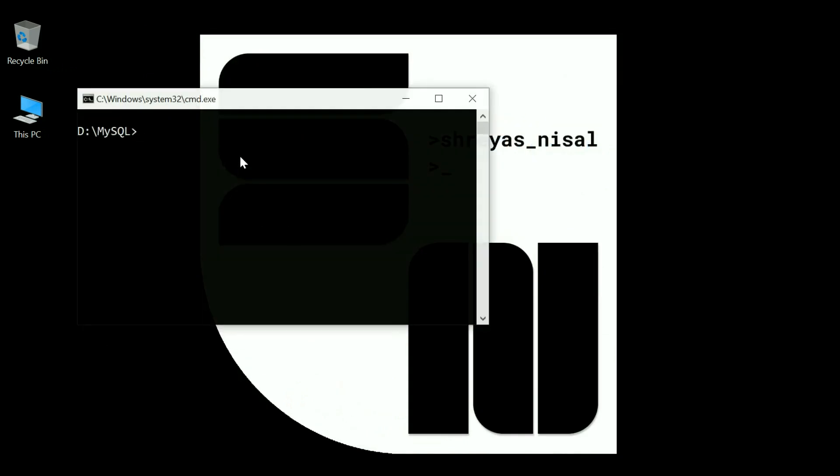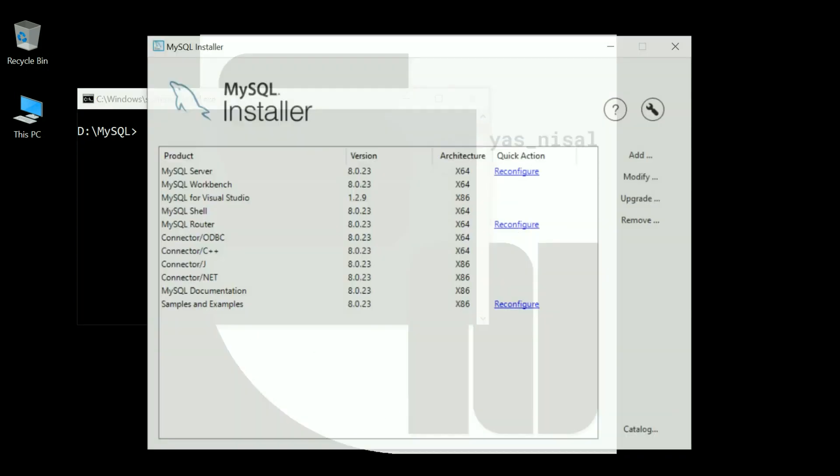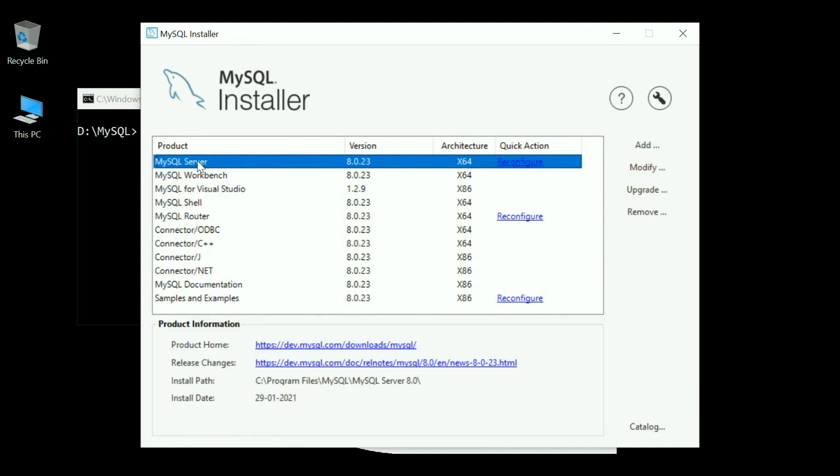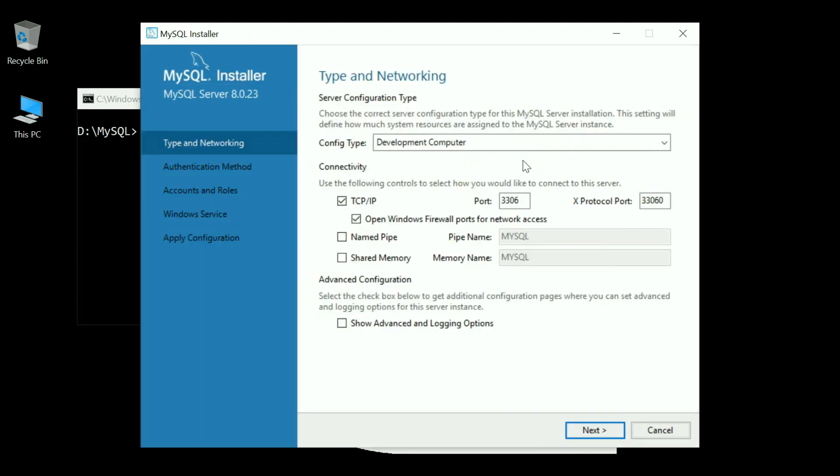Even at this point when you type MySQL, in my case it will work, but you might get an error. In that case, what you want to do is open MySQL installer and go over to MySQL server and hit reconfigure.